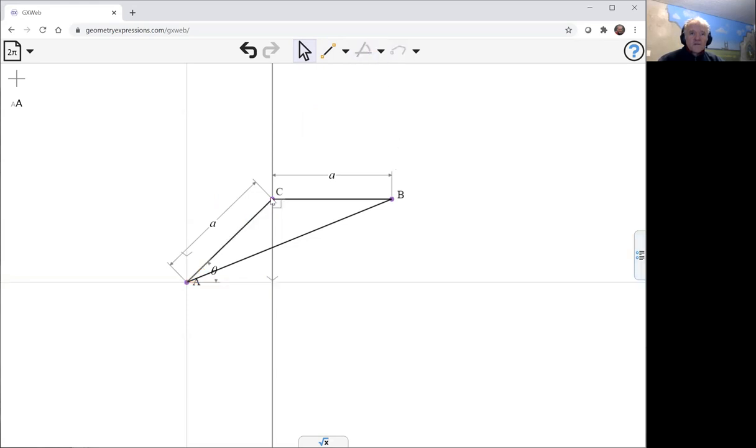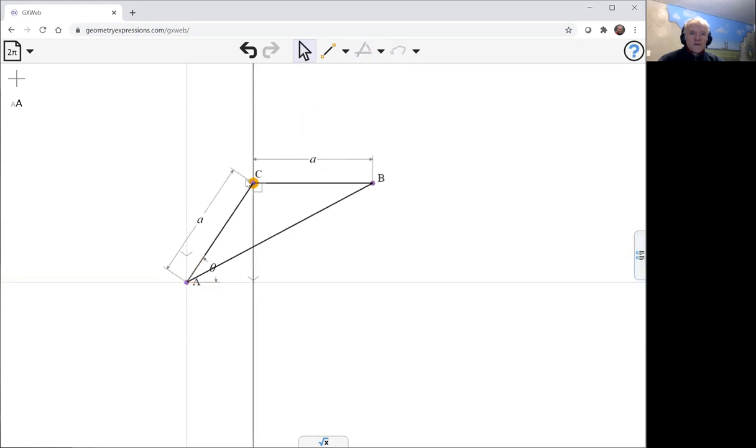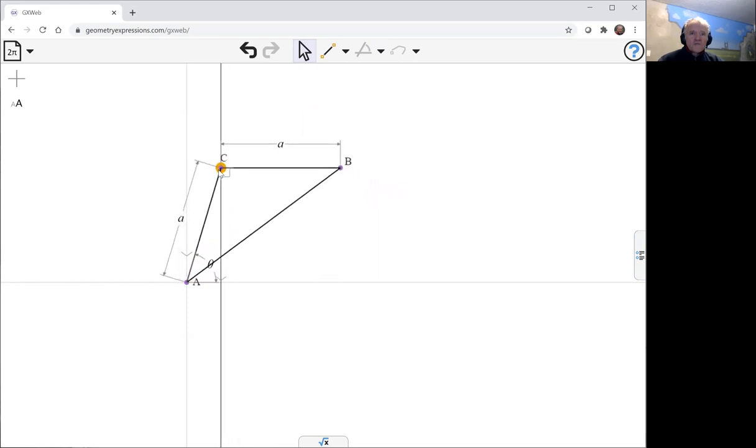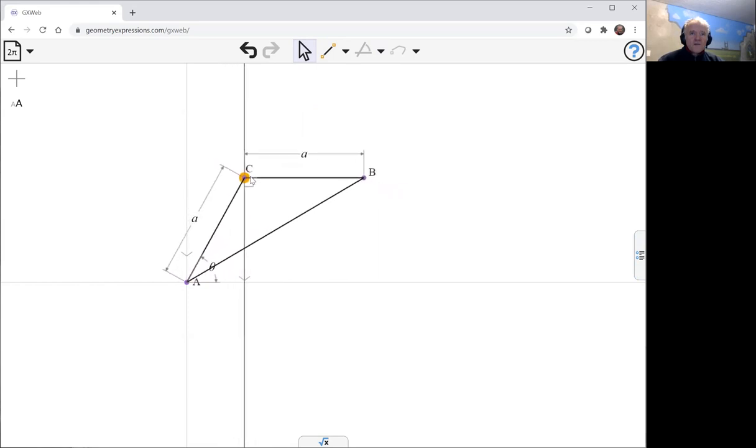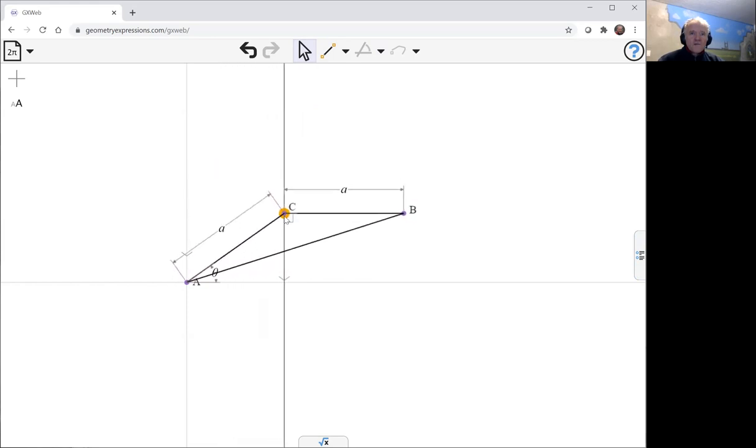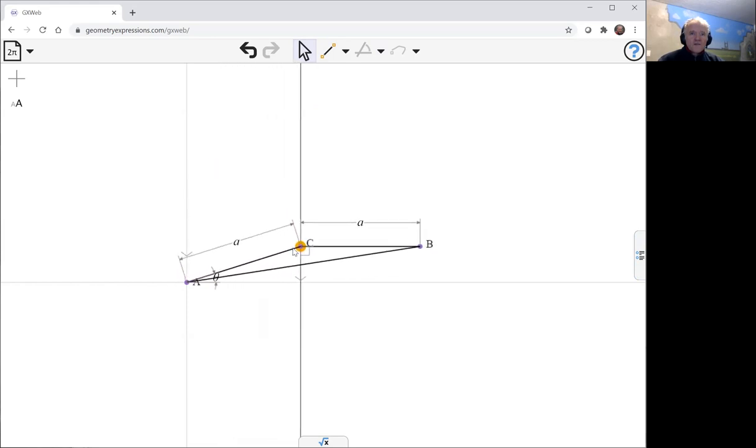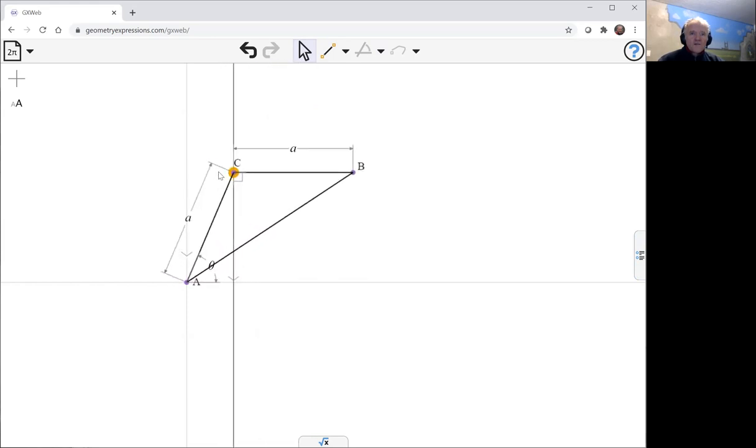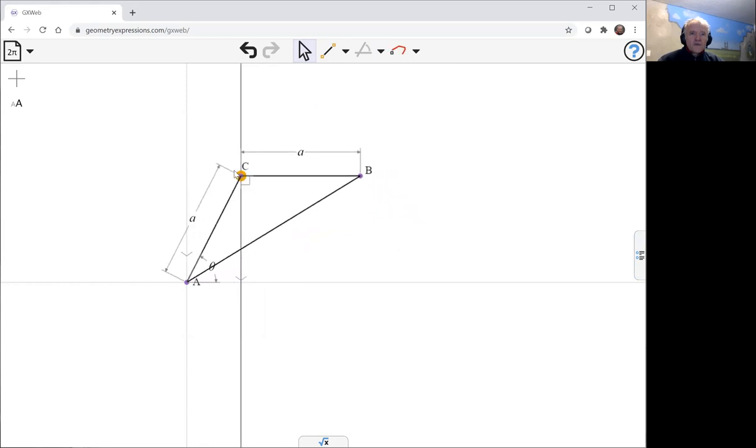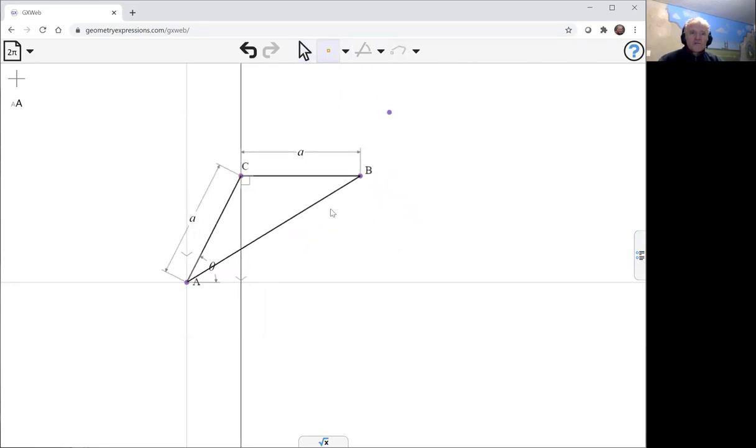So, now we can watch our mechanism do its thing. The point which is going to trace the curve is this point here, where the vertical line intersects this line AB, and let's see what curve that, in fact, makes.